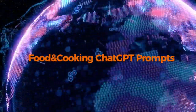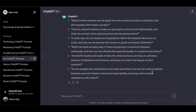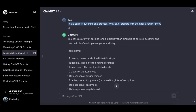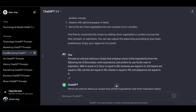Food and Cooking ChatGPT prompts — prompts to elevate your culinary skills and enhance your cooking experience. I have carrots, zucchini, and broccoli — what can I prepare with them for a vegan lunch? Provide an odd but delicious recipe using ingredients near expiration from the following list: 2 meals, 80 flour, 3 bananas, 120 chili beans, 20 carrots, 40 of this ingredient, and 4 jalapeños.